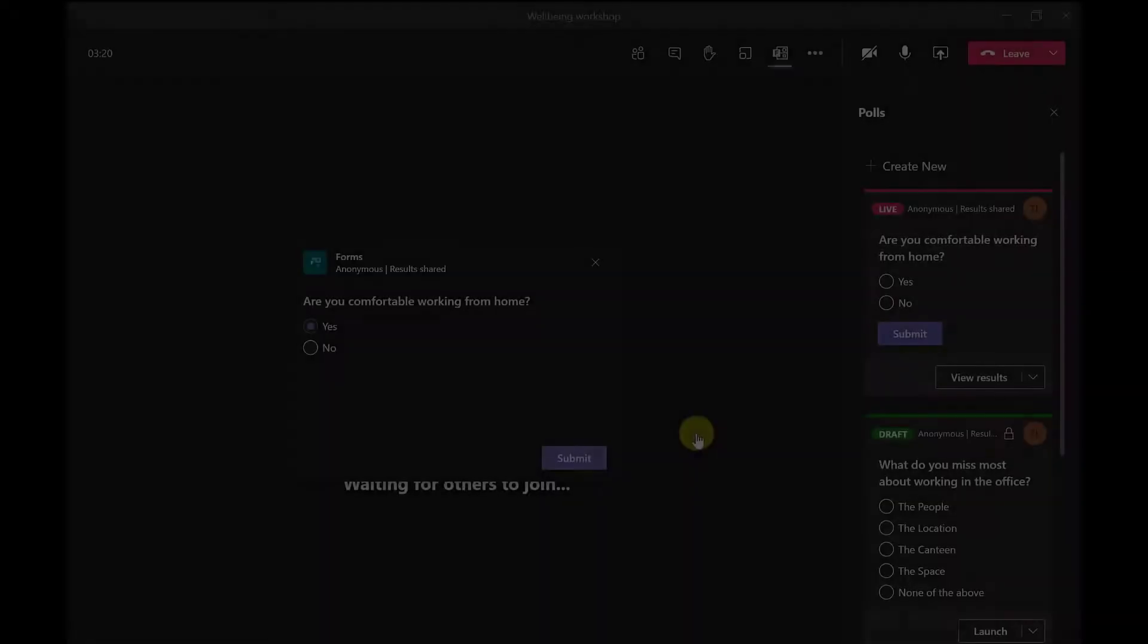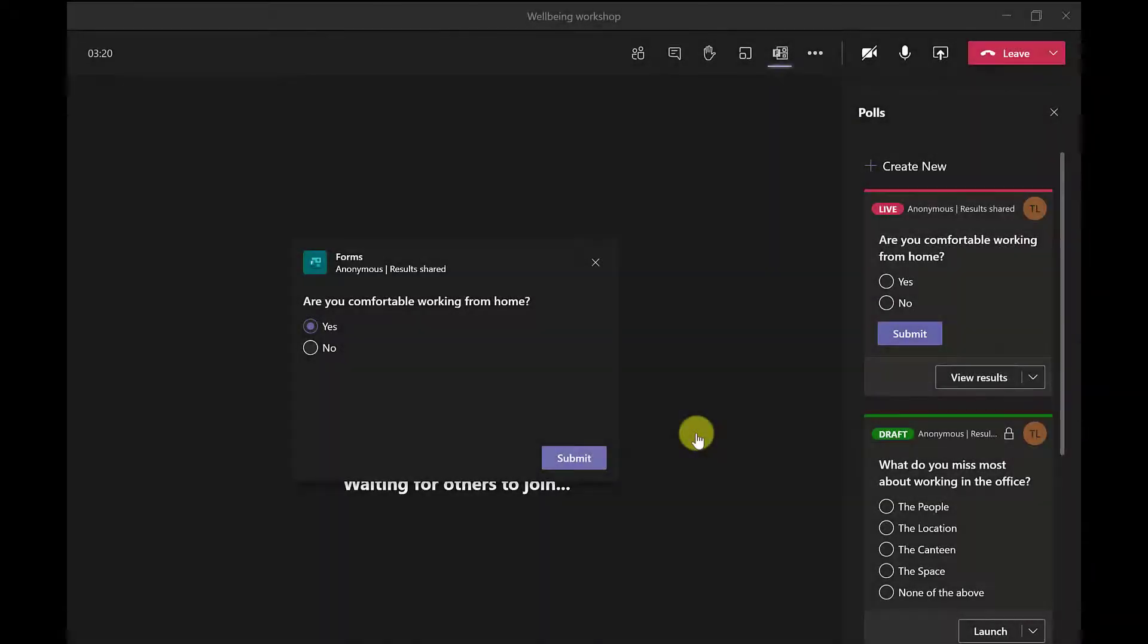Hi everyone, it's Tony here from ReadySteadyXL. In today's video I'm going to show you how you can add polls like this to your meetings in Microsoft Teams.